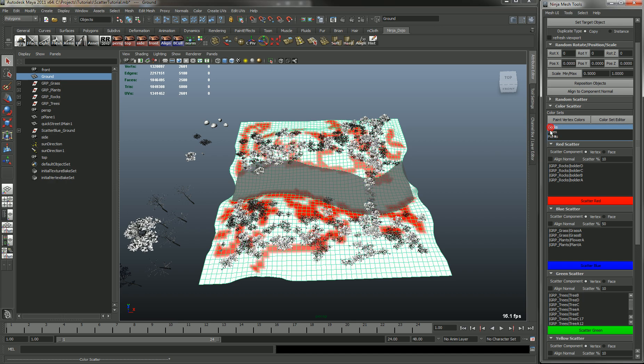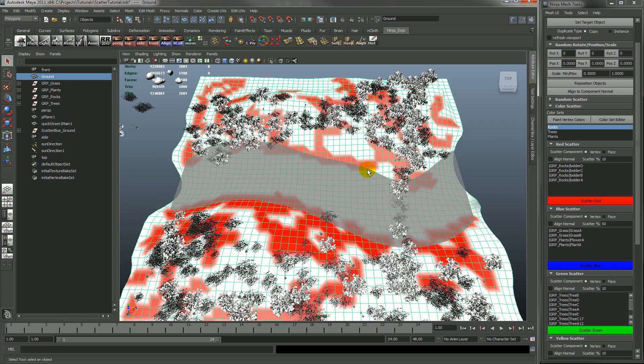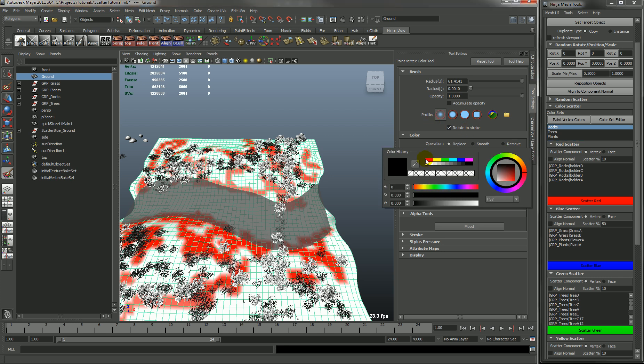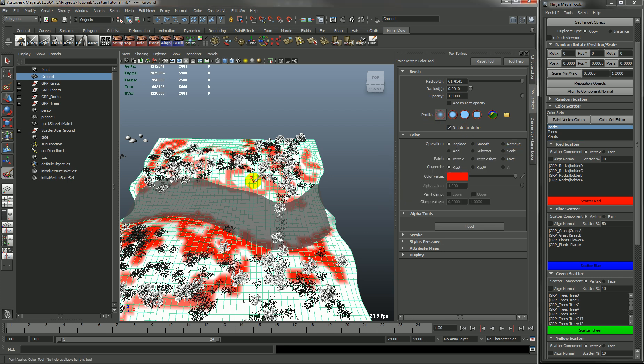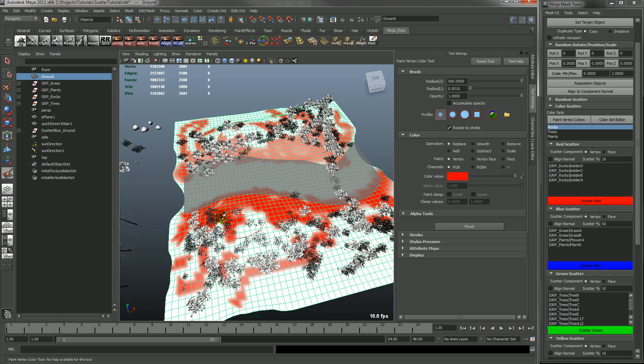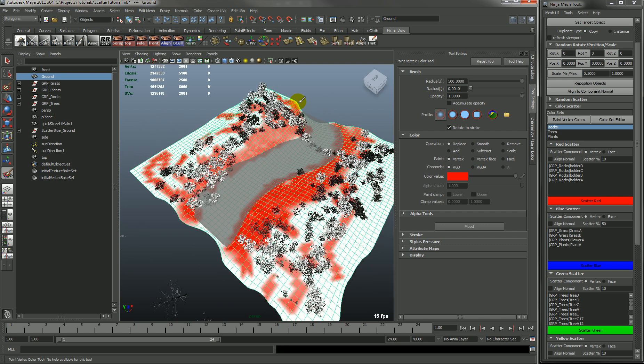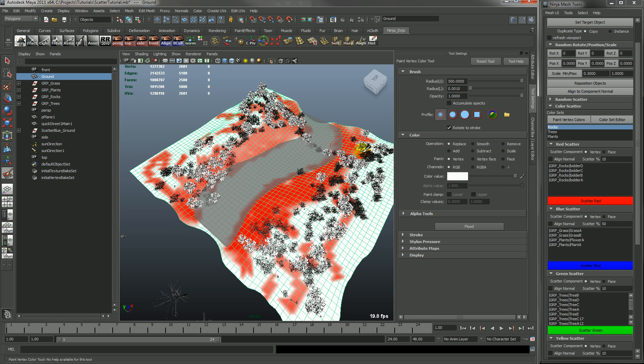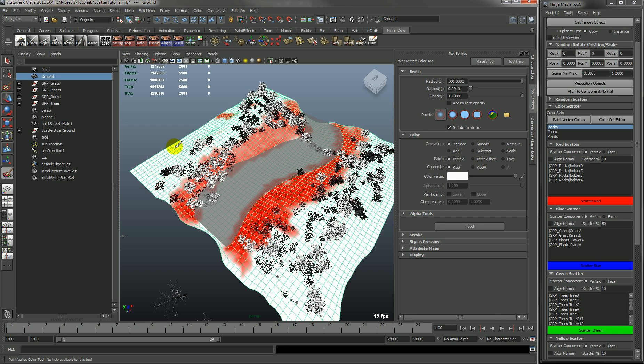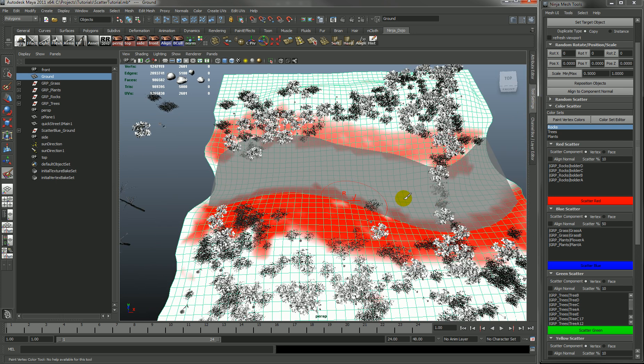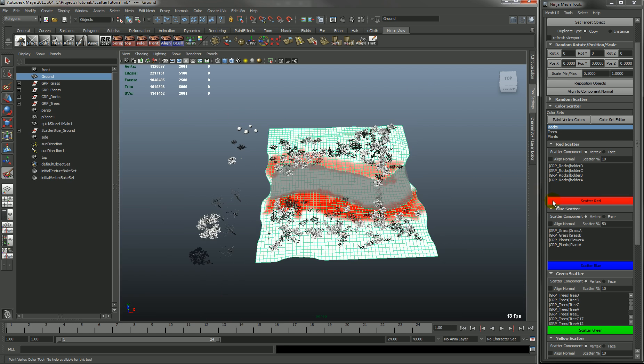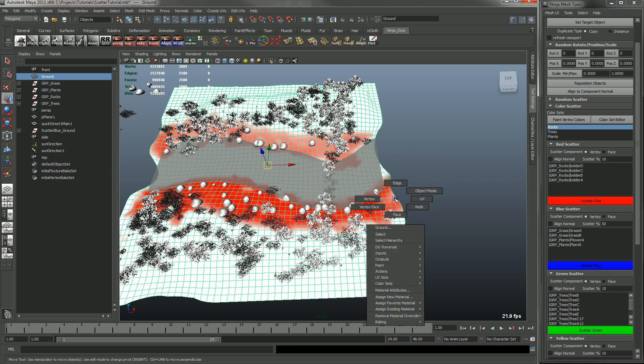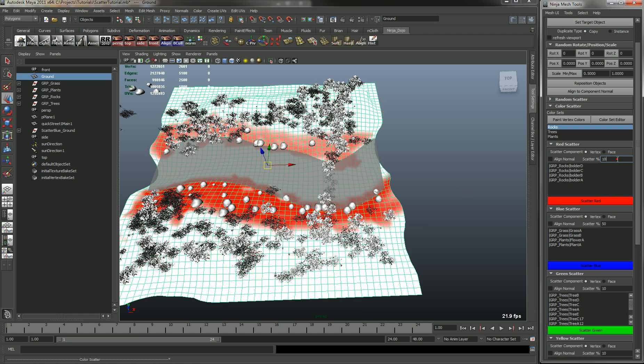So let's go to the rocks. And we'll go into the paint vertex. And we'll pick a color red. And let's increase the brush. And let's say we only want rocks on the border of the water. So we'll just paint red here and white for whatever we don't want. So we're done with that. So you can just go and hit scatter red. And you'll see that it has placed rocks only on the red vertices. Let's change this to 50%. And we scatter that again.